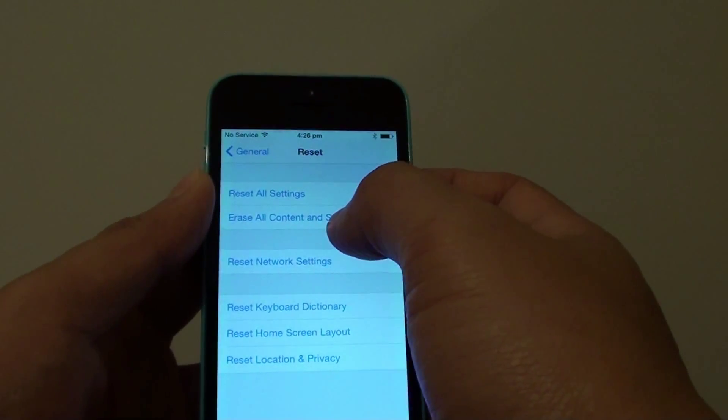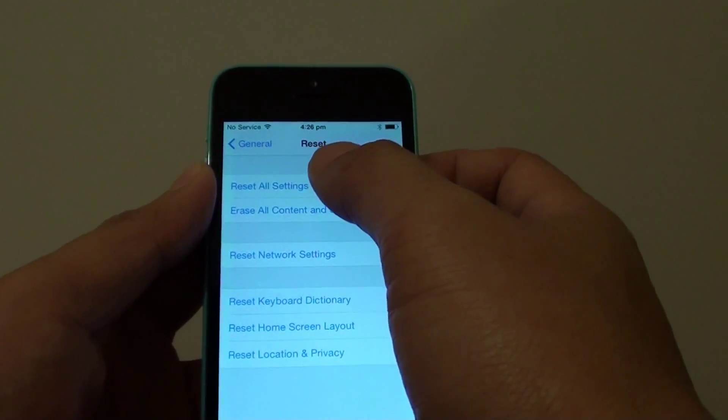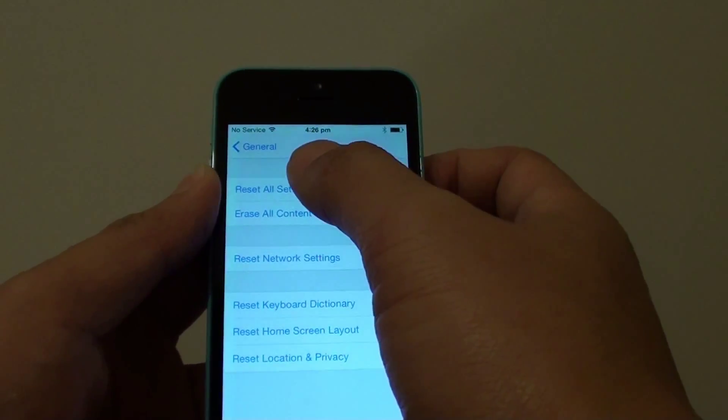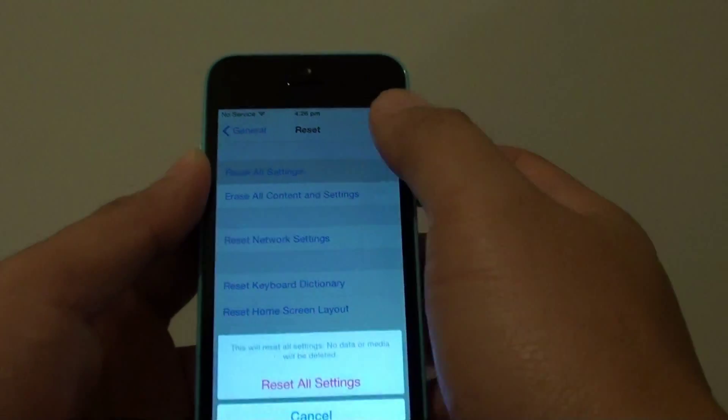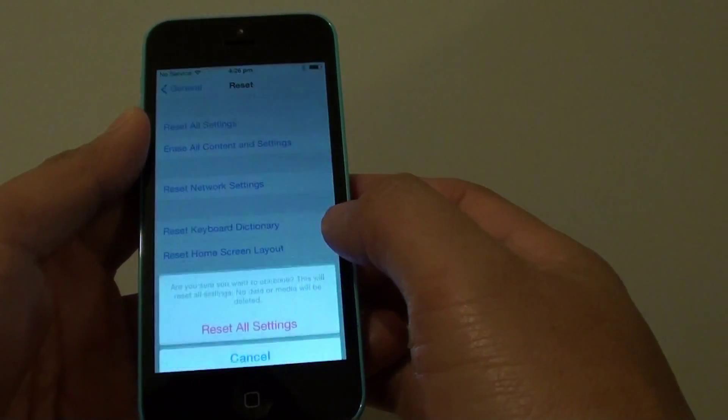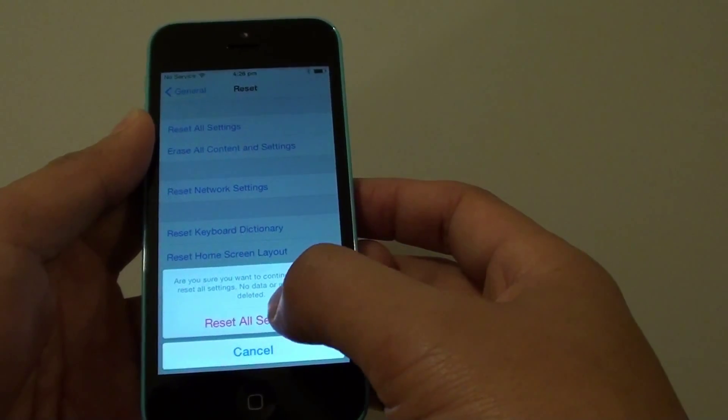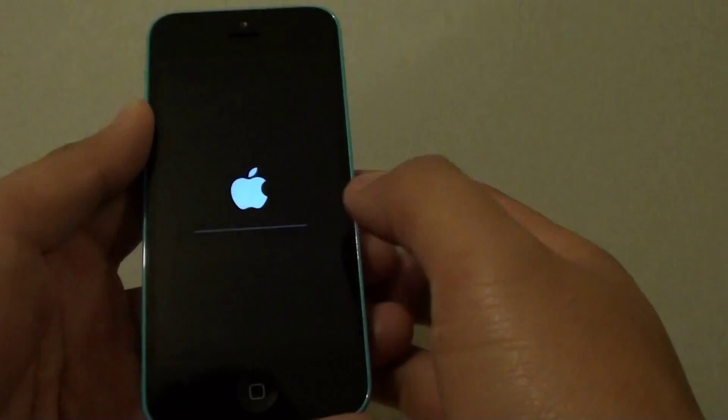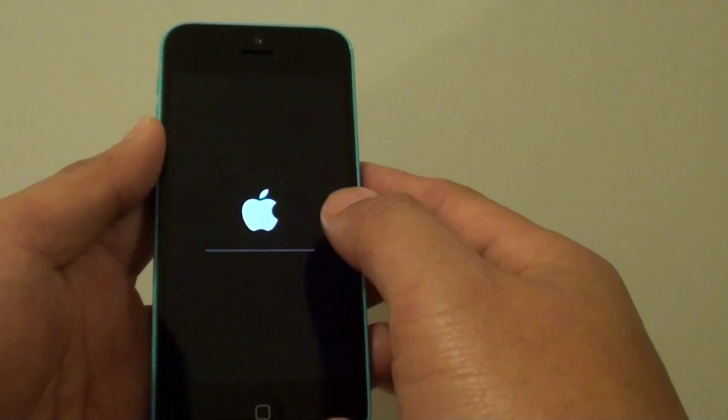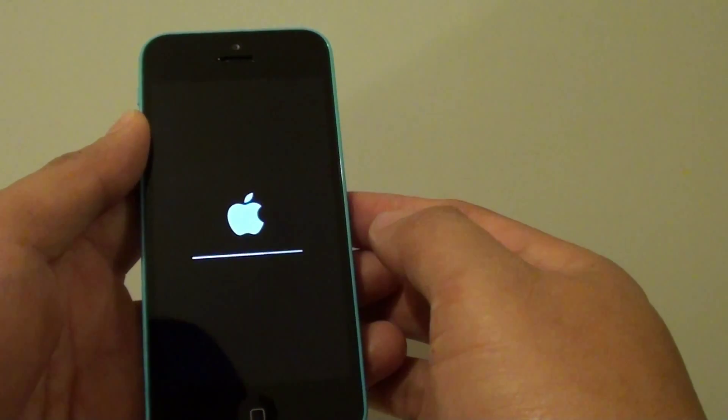Tap on Reset All Settings at the bottom, then tap Reset All Settings again to confirm. The phone should now restart.